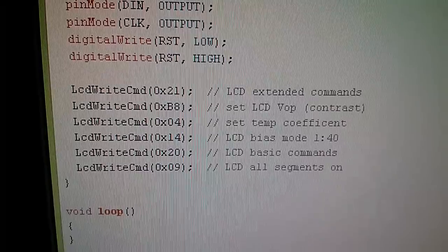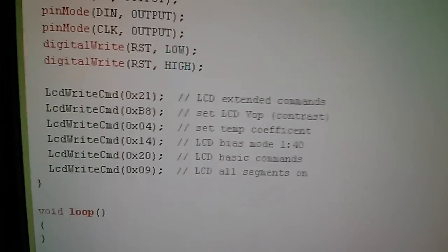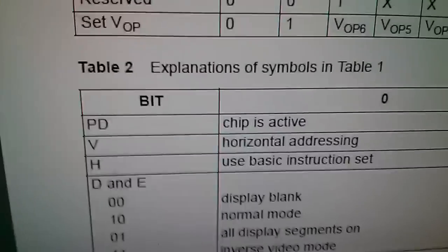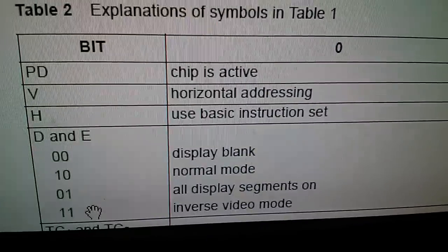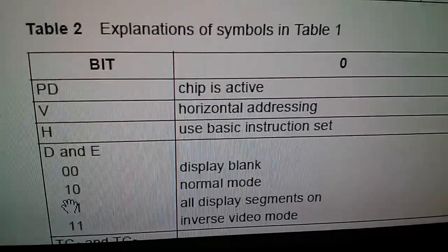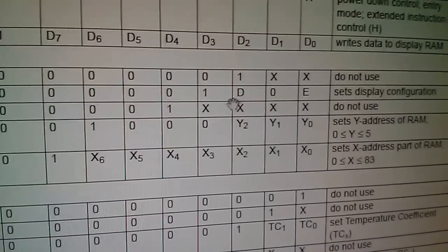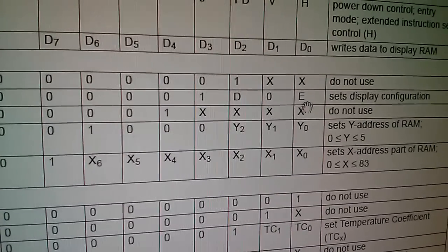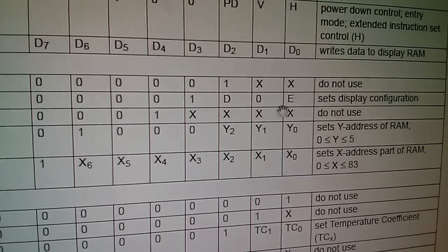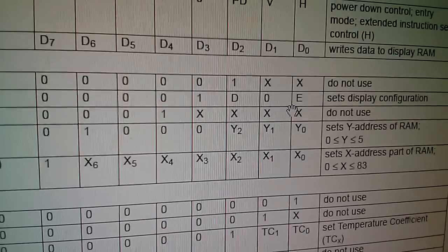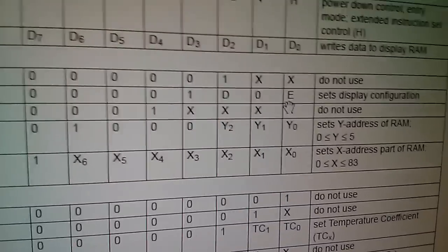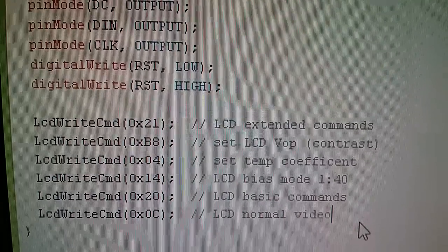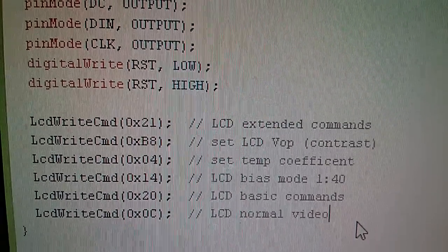Looking at the table, yes it's down the bottom here: normal mode D and E need to be one and zero. So looking up in the table it will be 1 1 0 0 which is C for those four bits. So I need to change that back to 0xOC. The bottom line there: LCD write command hexadecimal 0xOC and I've changed the comment to LCD normal video.